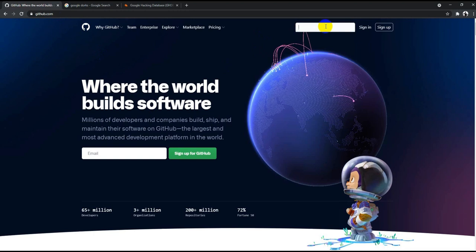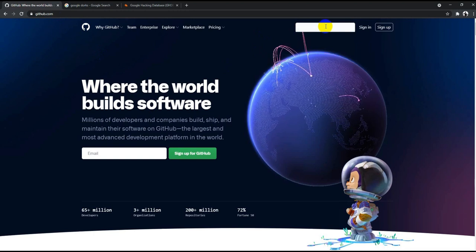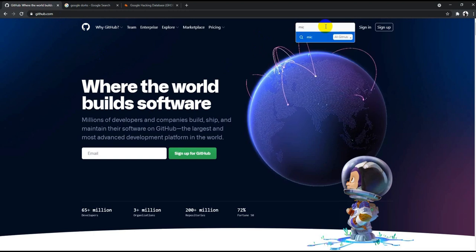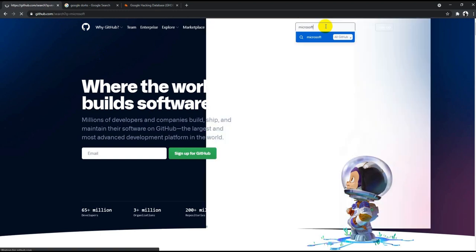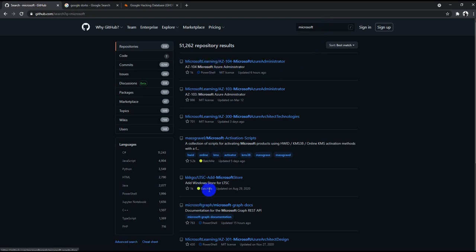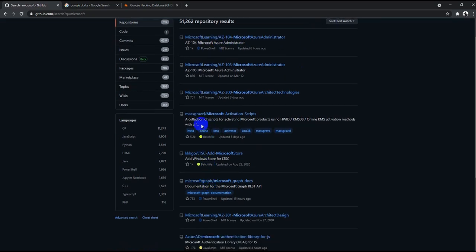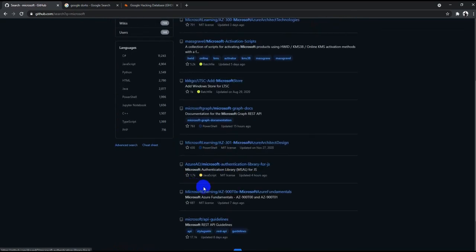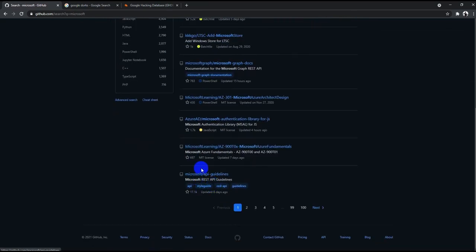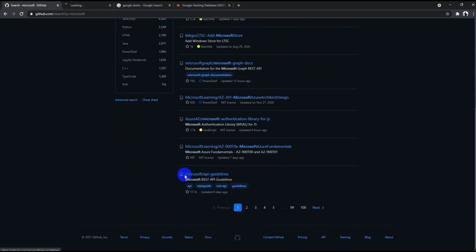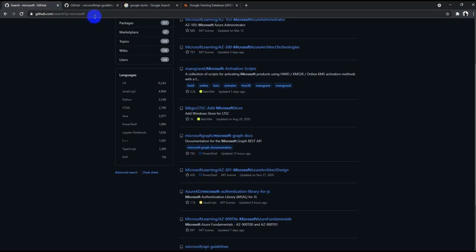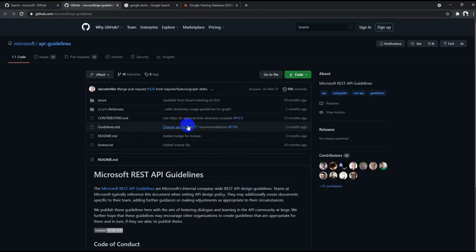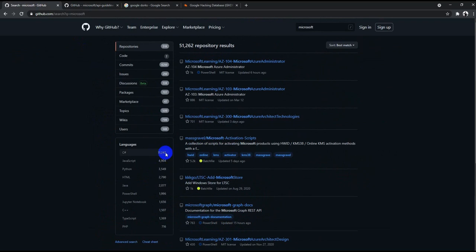Let's look at how we can use GitHub platform to enumerate different information. Let's say I'm looking for Microsoft. We all know that Microsoft has different products and applications like Microsoft Learning, Microsoft Graph, Microsoft Azure AD, and Microsoft API guidelines. So yeah, it might be interesting. You should have a look at it. There are multiple links where they have hosted something and other things by Microsoft. Yeah, this might be interesting.